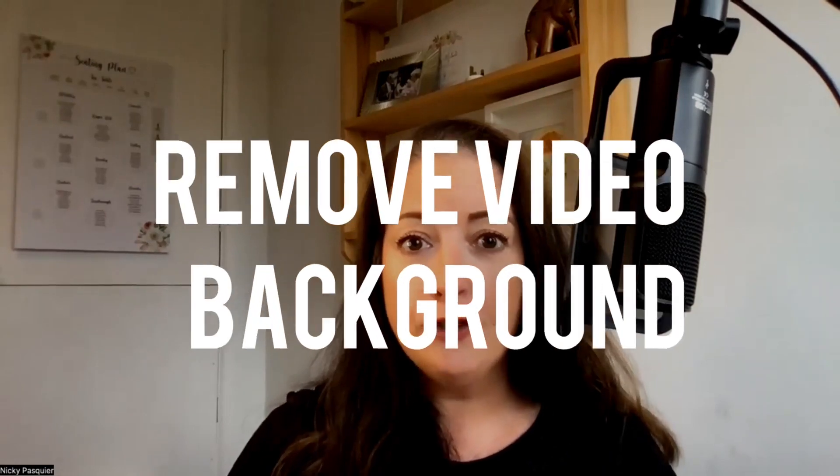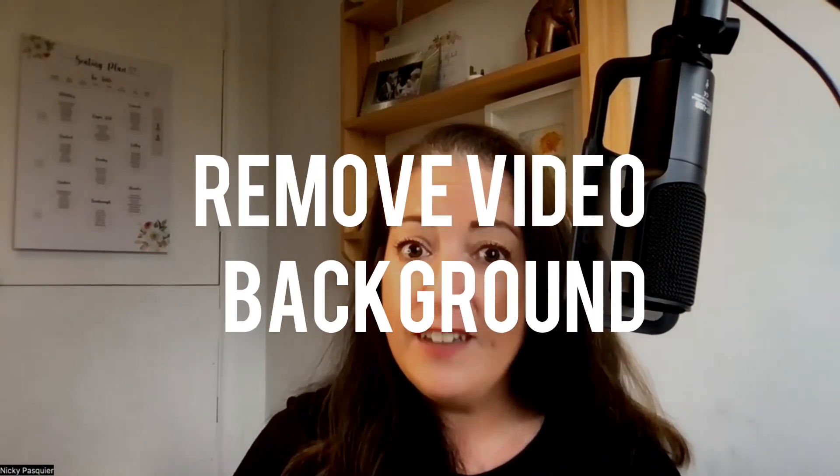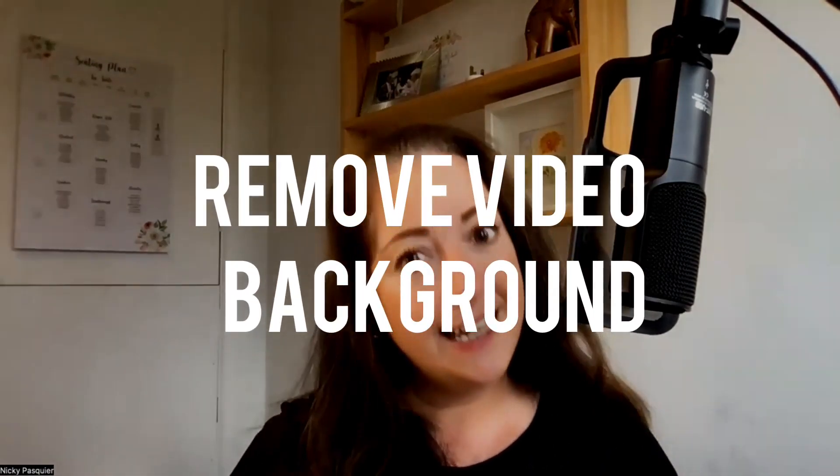Hello, everybody. Welcome and welcome back to my channel. Today is really exciting because I'm going to share with you how to remove the background of a video in Canva in just one click.